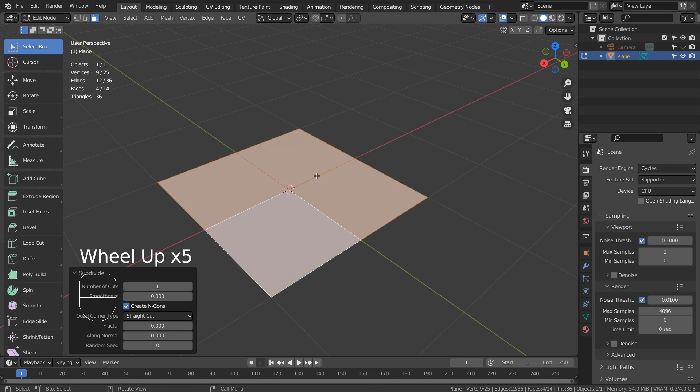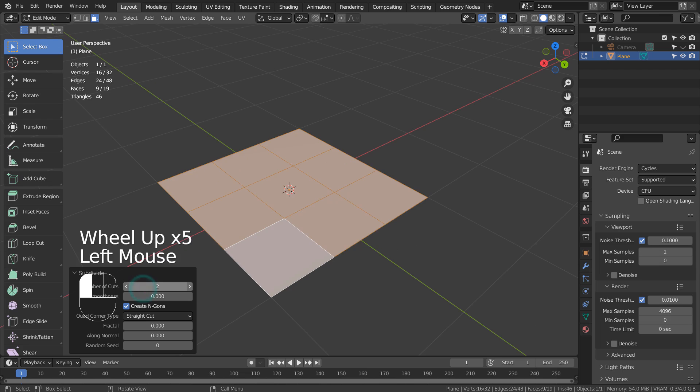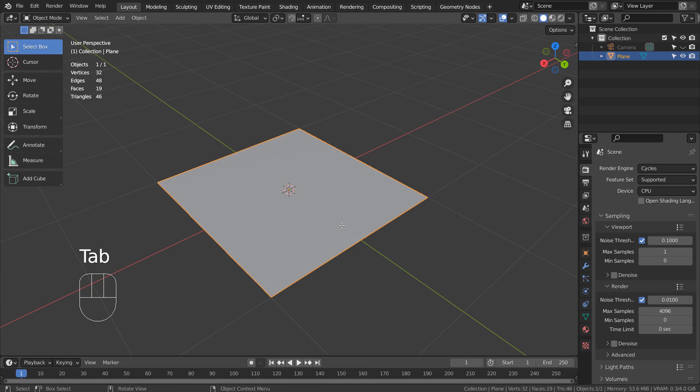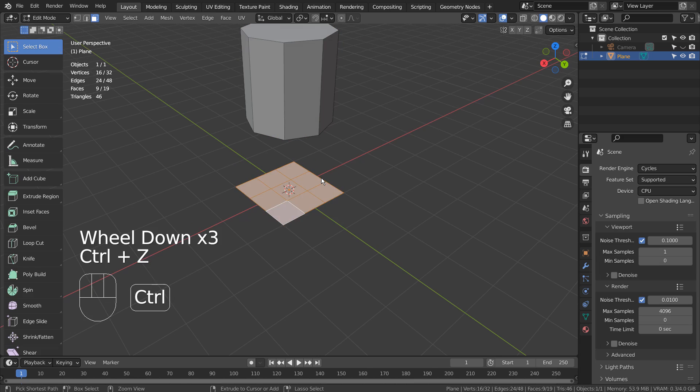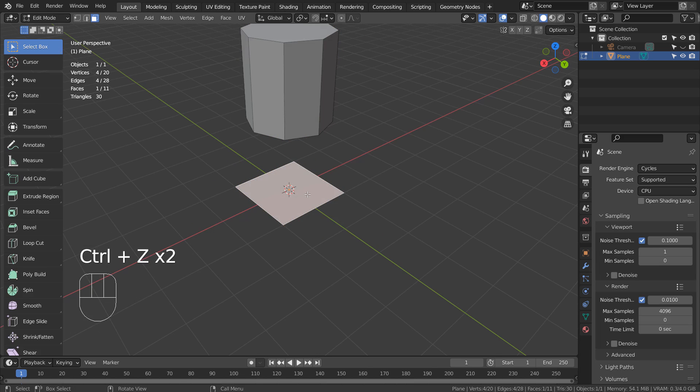Please don't add too much detail, otherwise the N-Gon issue will occur again. Once we have a matching number of vertices, we can bridge edge loop.